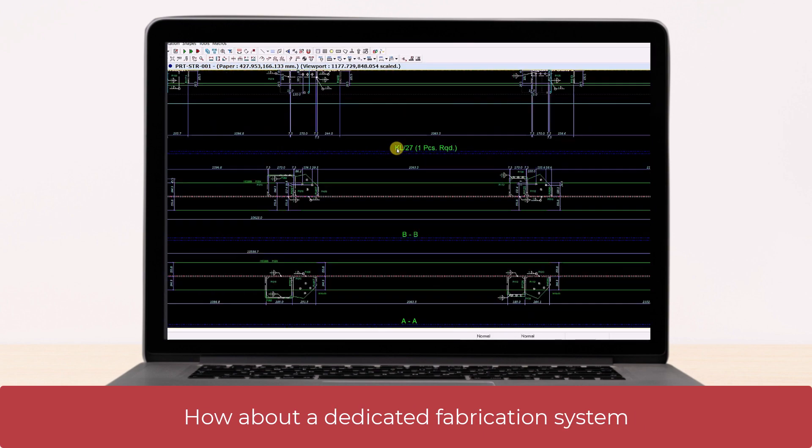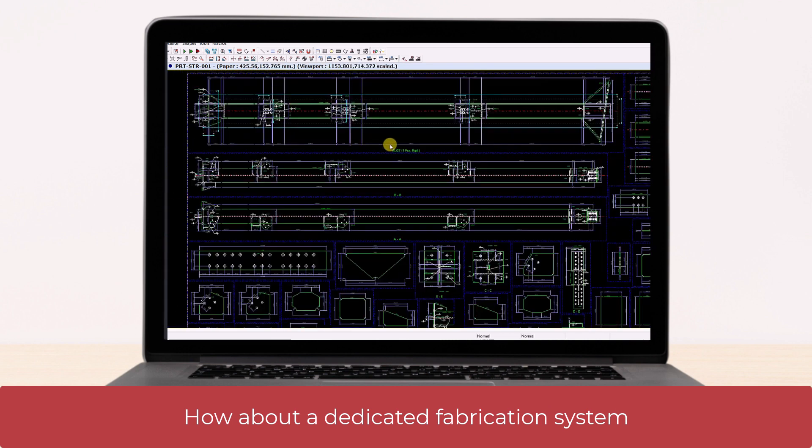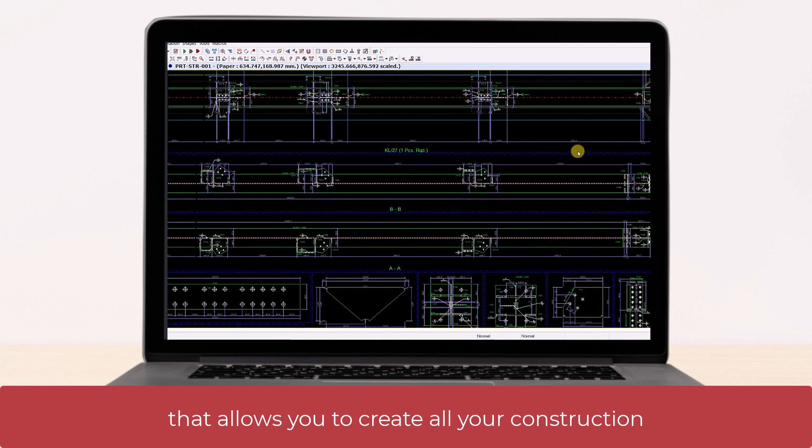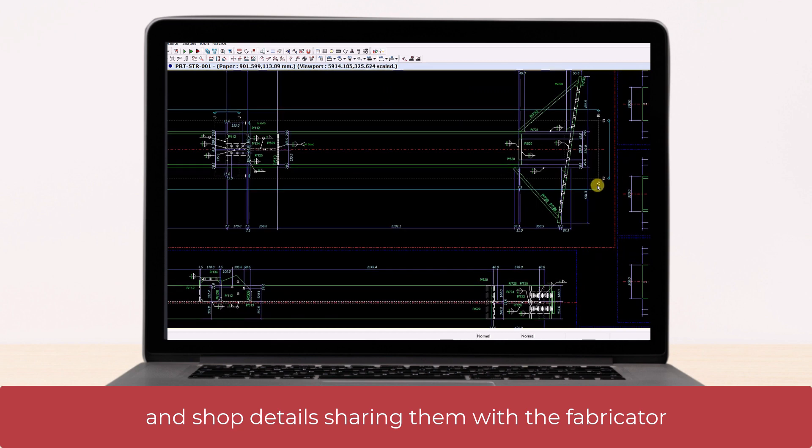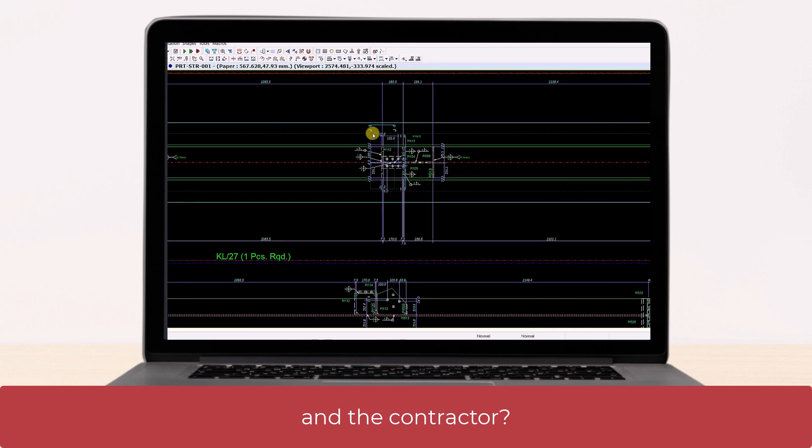How about a dedicated fabrication system that allows you to create all your construction and shop details, sharing them with the fabricator and the contractor?